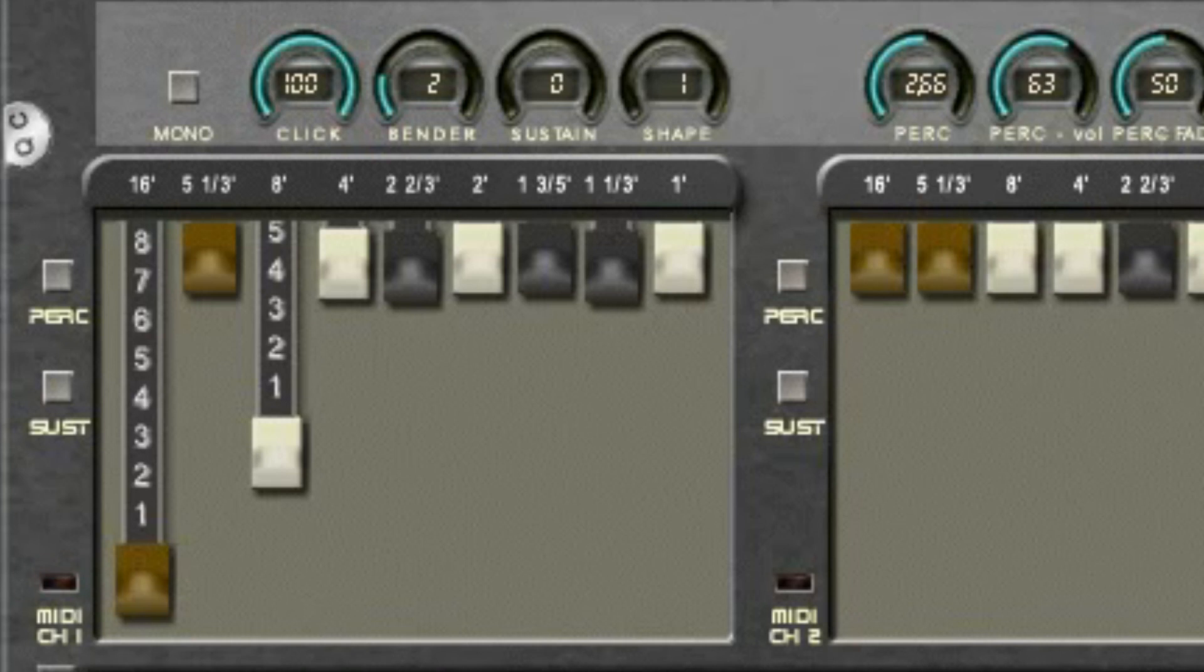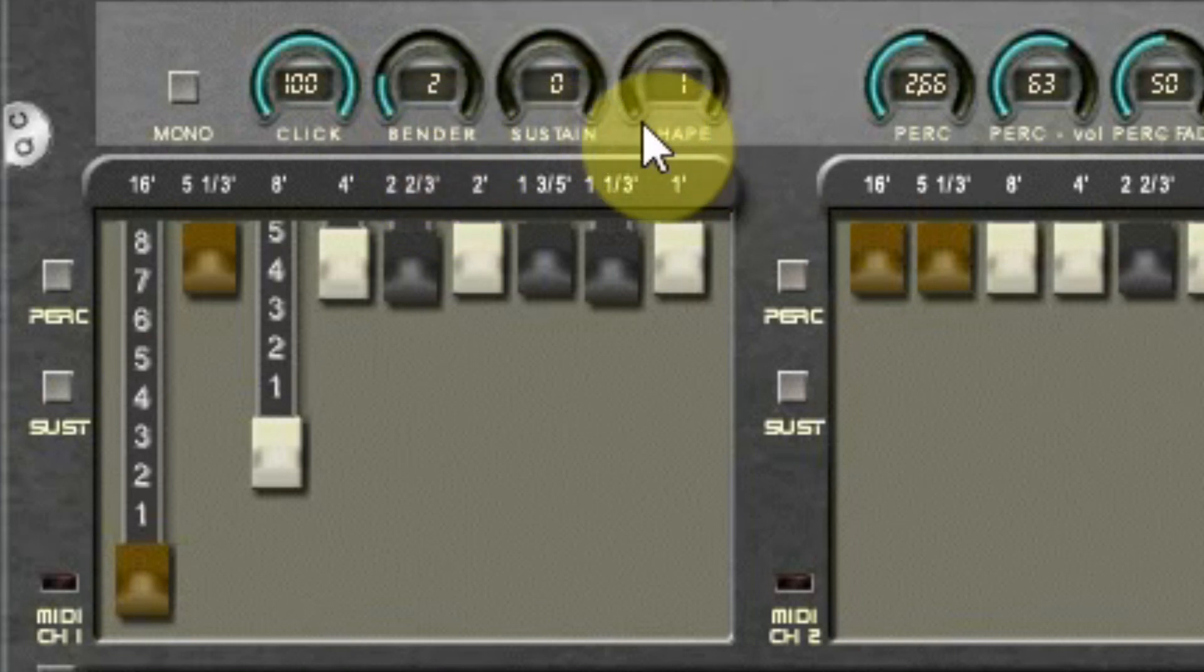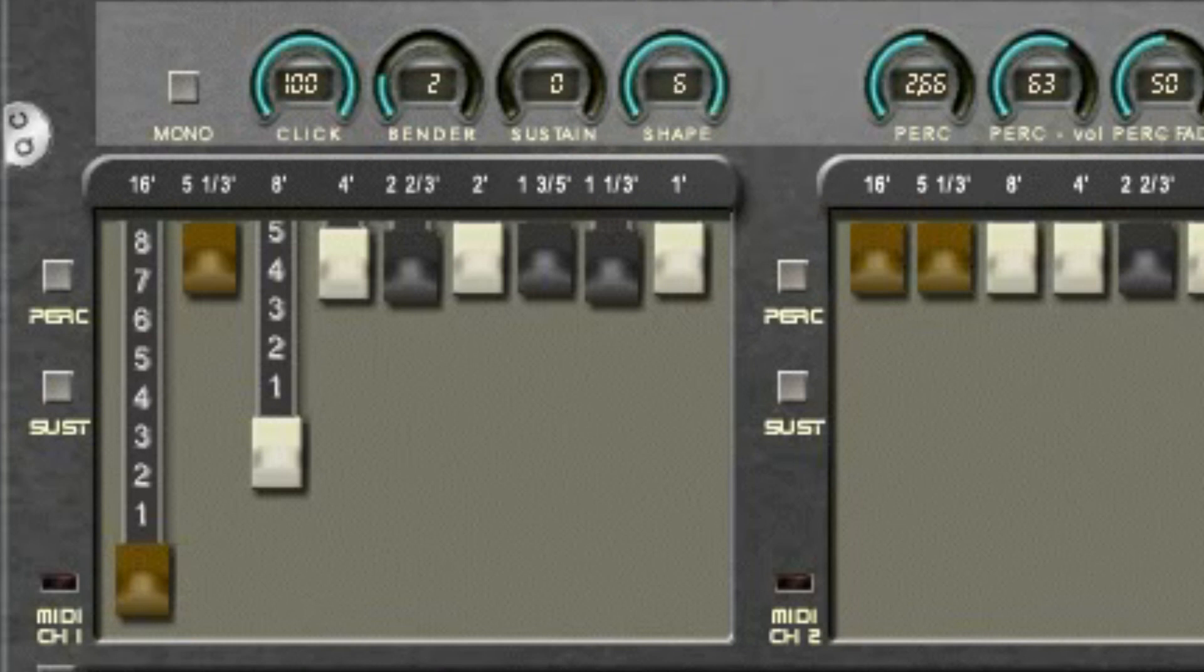At Bender you can set the amount of notes it should bend when you use the pitch bend wheel. And Shape, where one is a pure sine wave and moving up to six gives you more overtones in the sound.